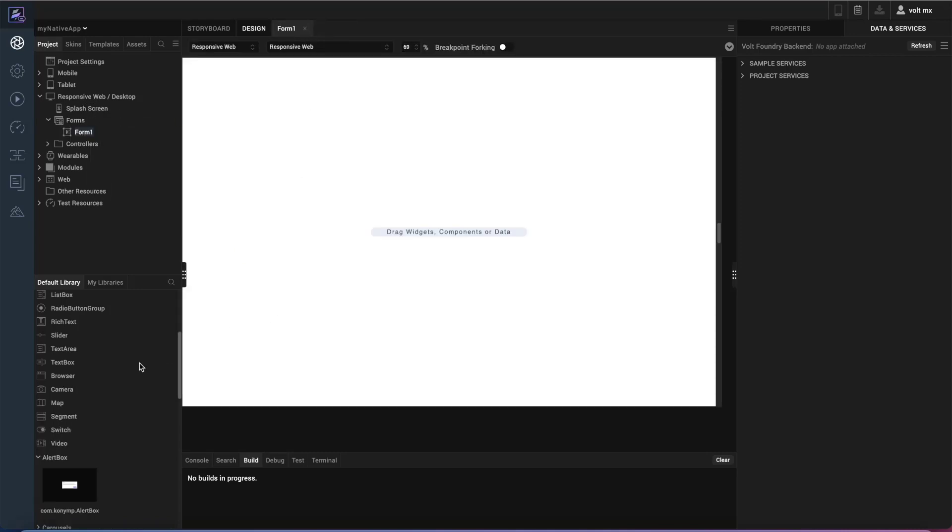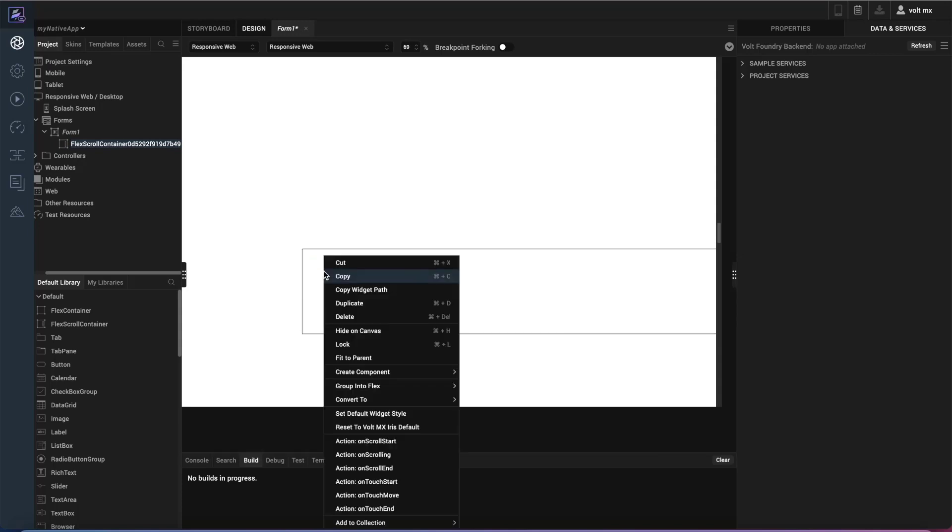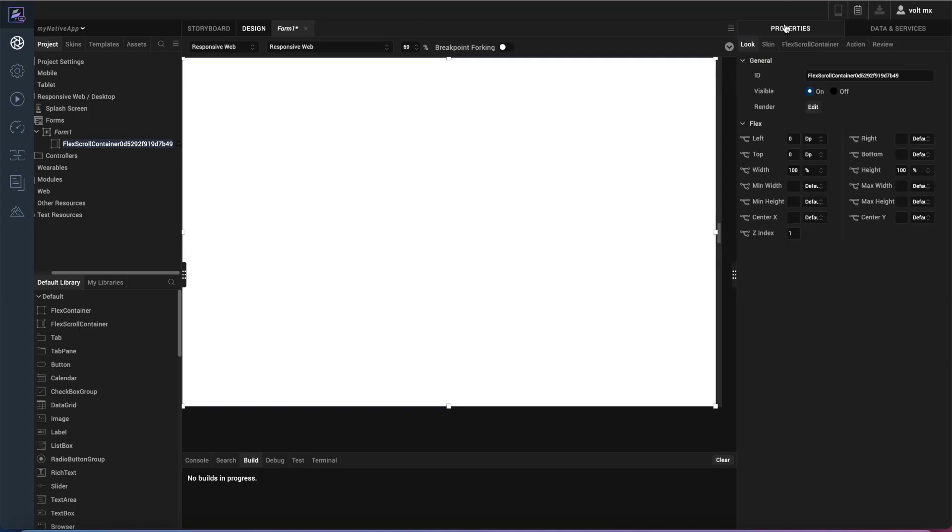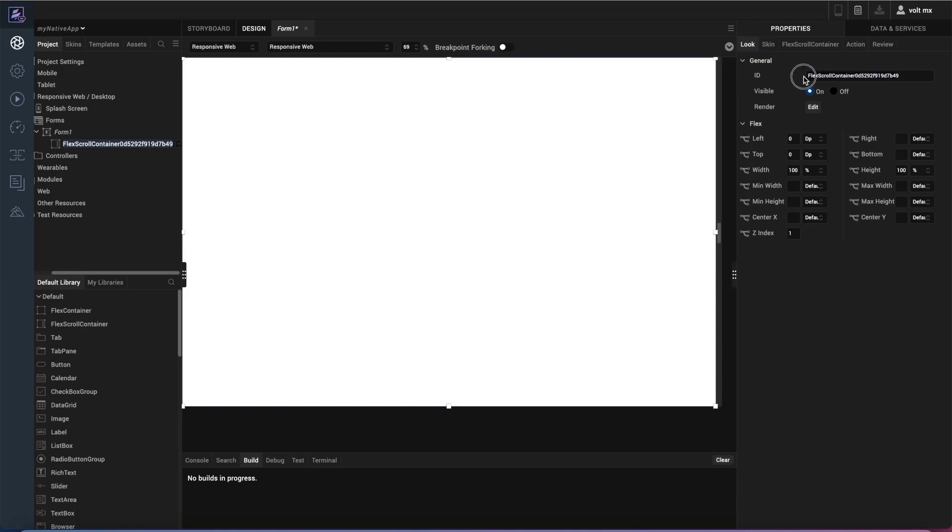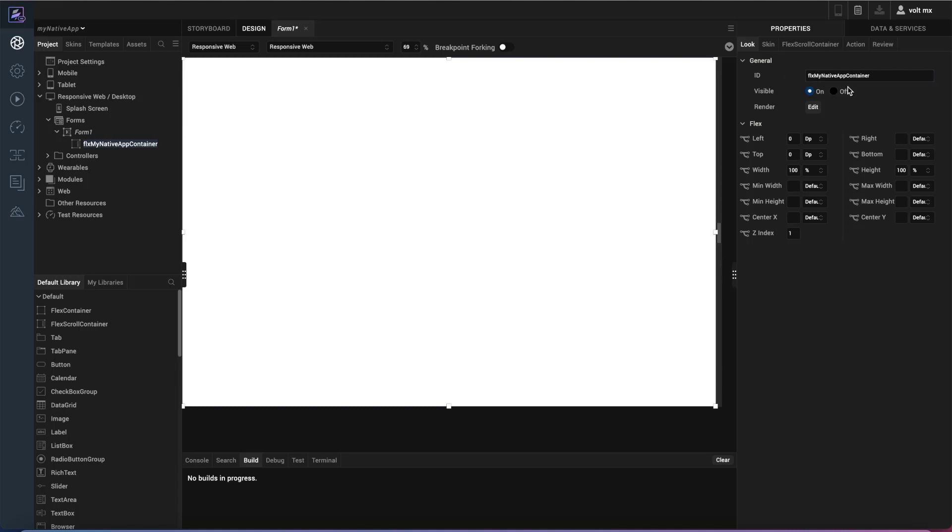When you begin with an application, you want to make sure that you build everything on a flex container so it's not flat on the form, but it's all contained inside of the container. So I'm going to fit that to parent so it covers the entire form itself. I like to always make sure that my added widgets have names that make sense to me. So I'll go ahead and I'll prefix that flex container with FLX, my native app container.